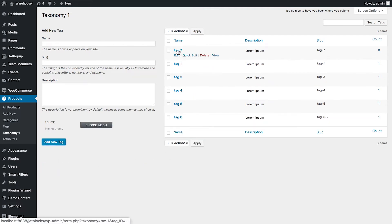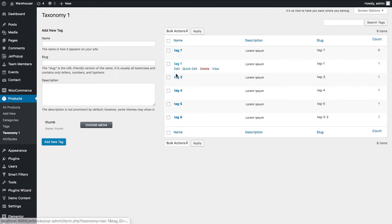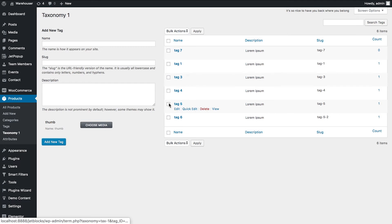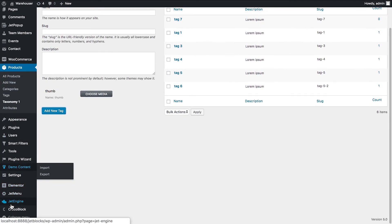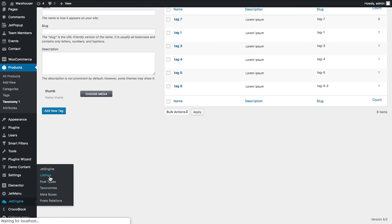And your tag has been added to the list. In order to check if everything works properly and if all of the tags have the assigned thumbnails, we'll go to JetEngine listings.